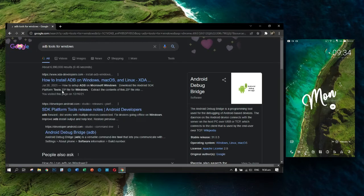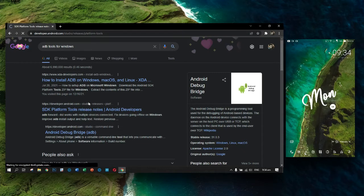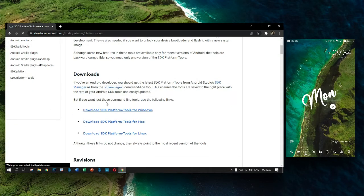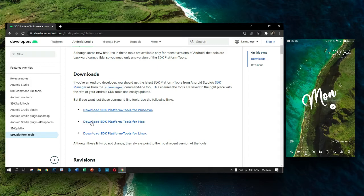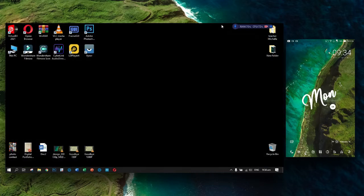Click this option and go to SDK Platform Tools. This is the release note of the SDK Platform Tools, and here is the download. You can download it right now. There are download options for Windows, Macintosh, and Linux. I will not do that right now because I already installed the SDK Platform Tools.